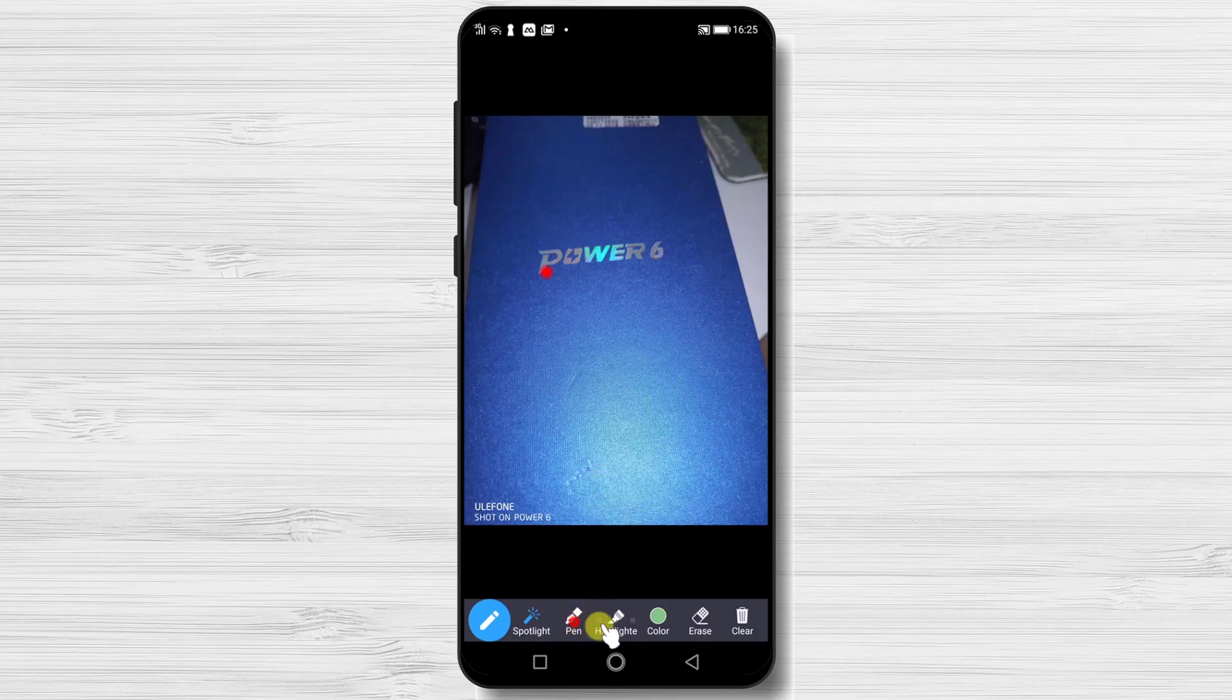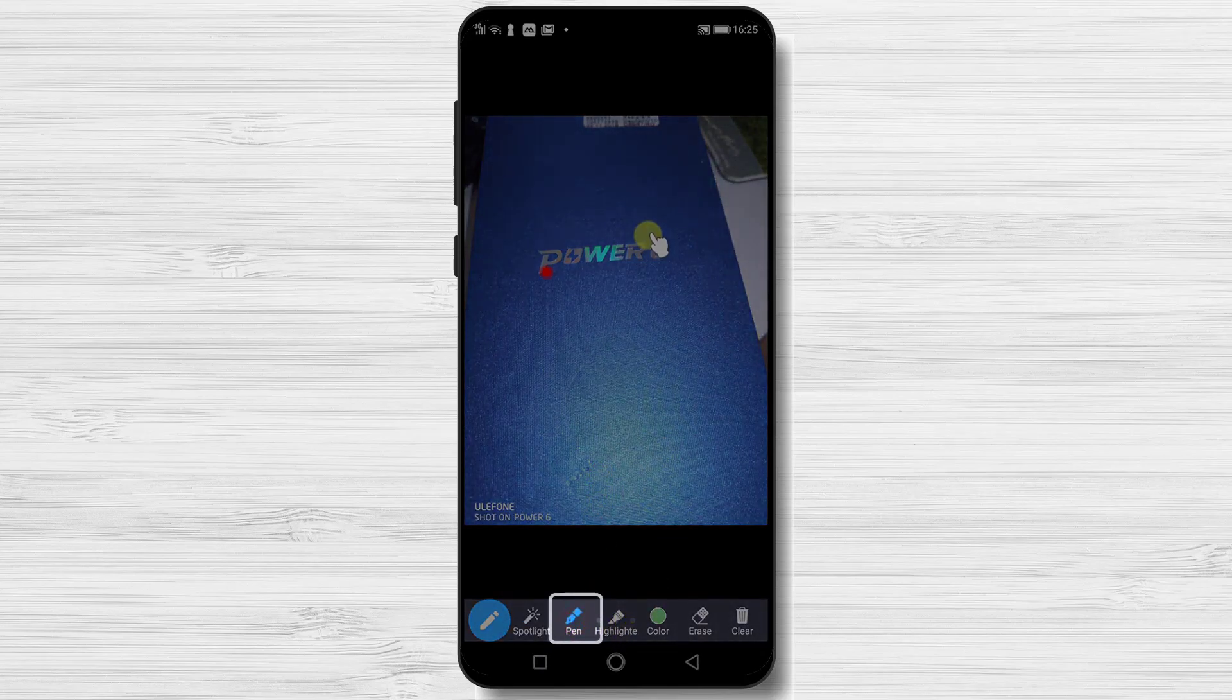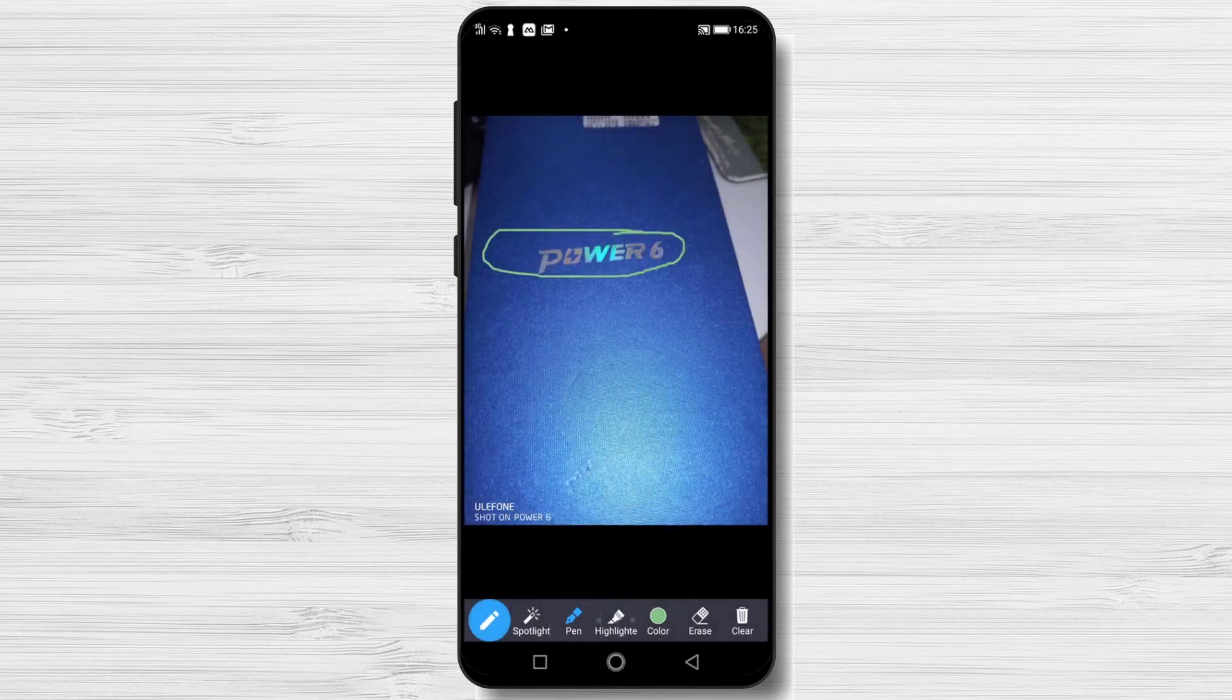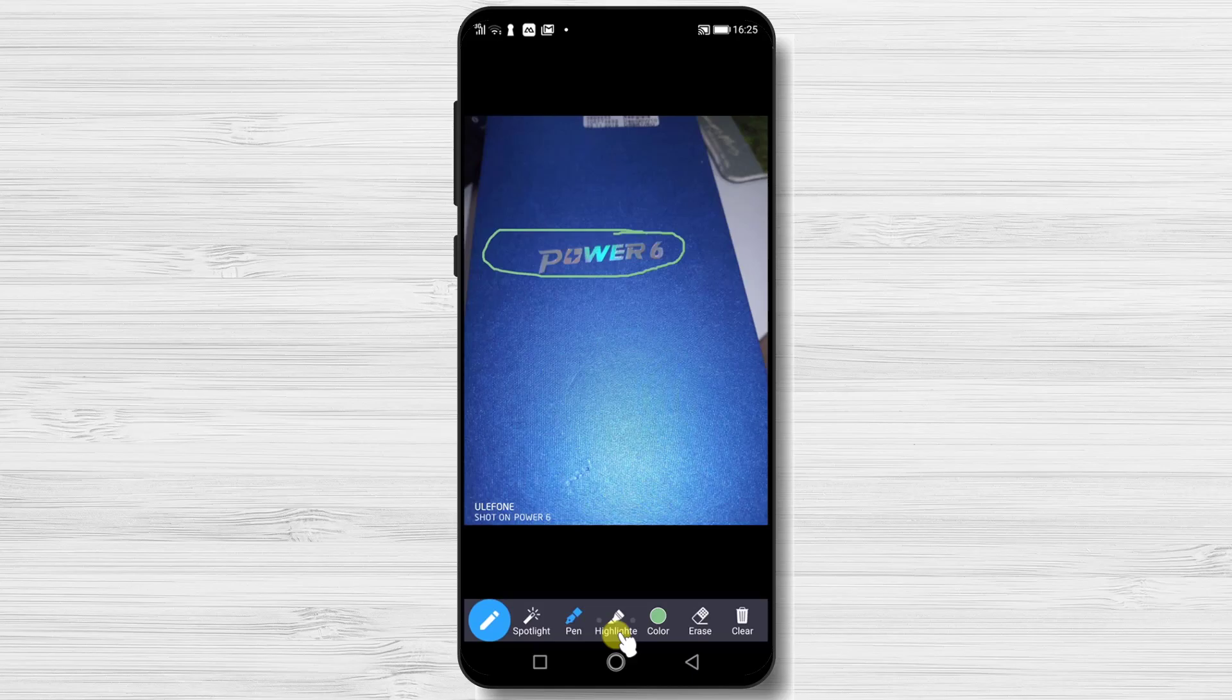The second option from this bar is Pen. The pen will allow you to draw, write, or make anything on your screen as you normally do with a pen on a piece of paper.